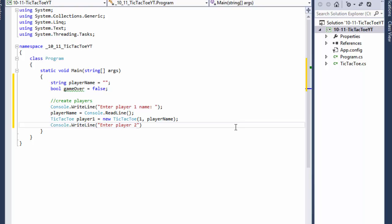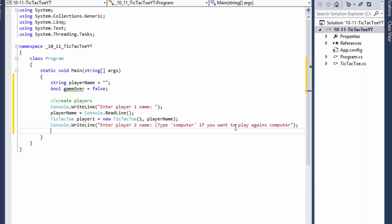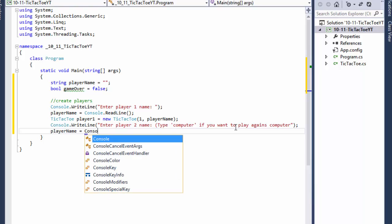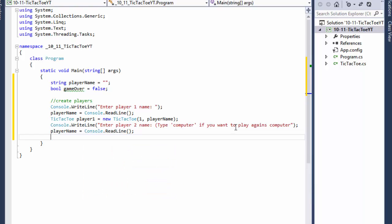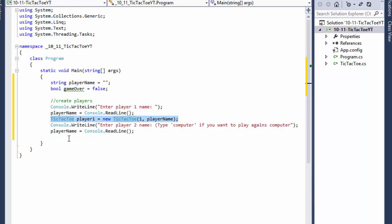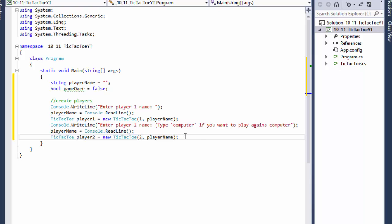Now we do console.WriteLine, enter player 2 name. Over here I'll say something like 'type computer if you want to play against the computer.' Then playerName equals console.ReadLine, and we create the second object — player2 — passing the integer 2 and playerName. Now we have both players.